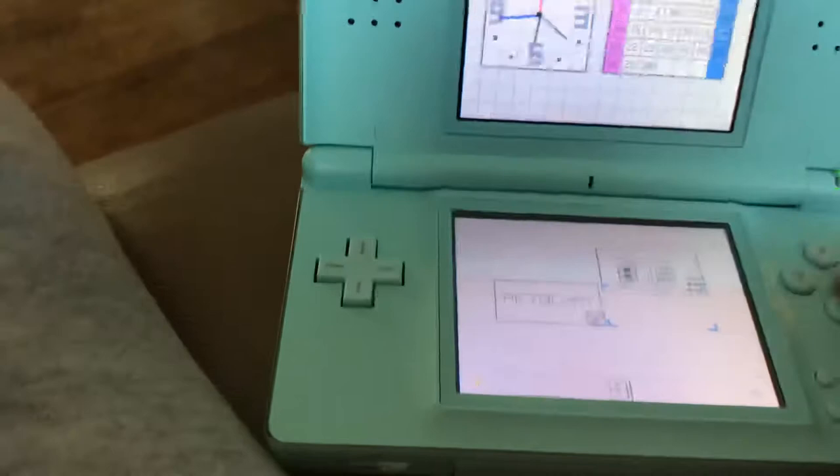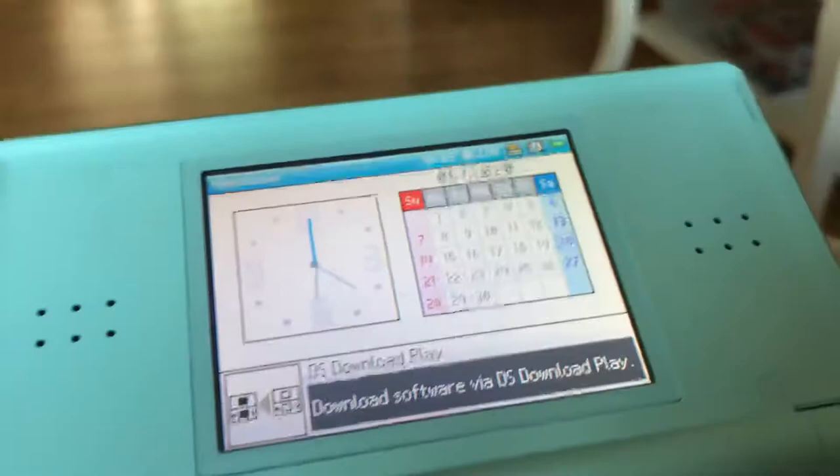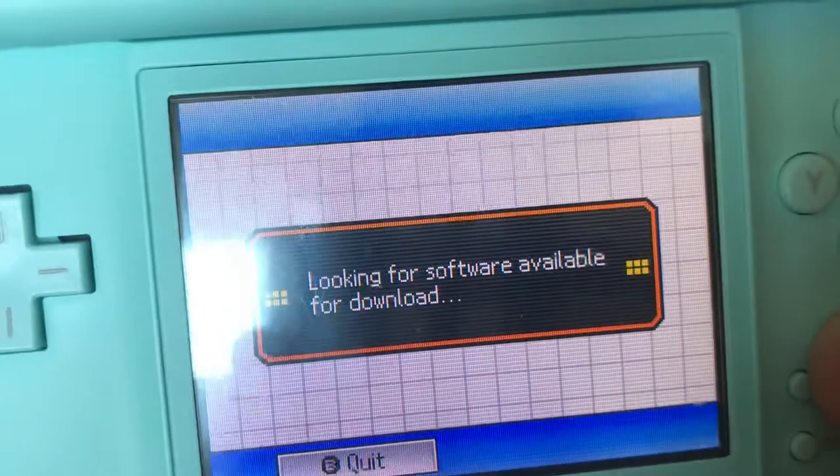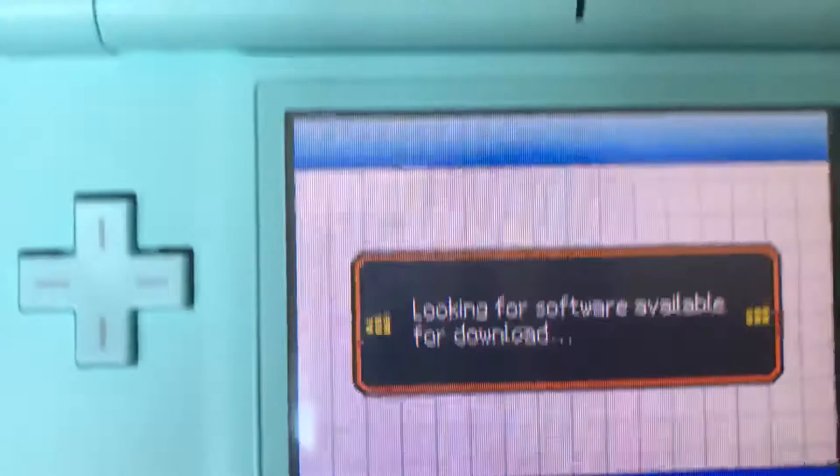First of all, you go into Download Play and you wait for the software to download, and then it should look for some software to download. On my DS Lite it's going to take about hours, and I think it should come up with a menu for games.